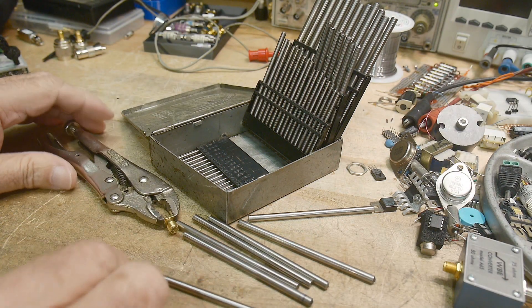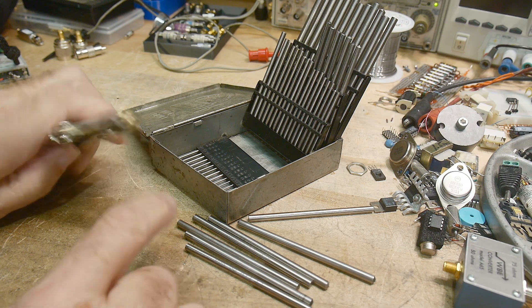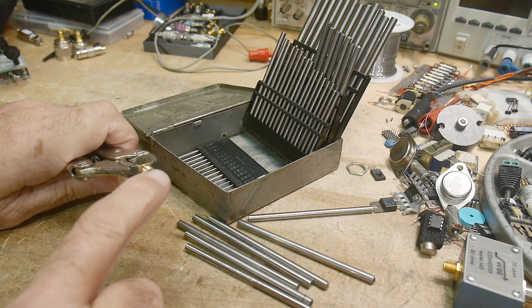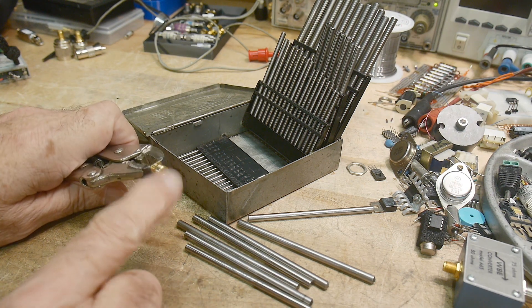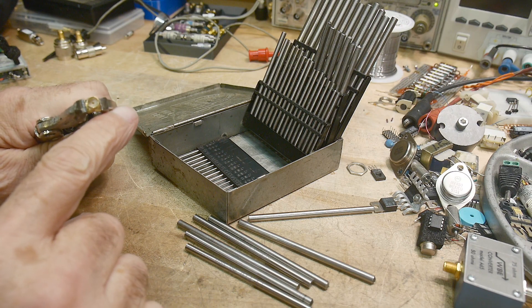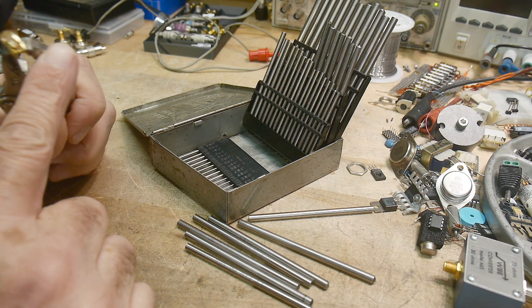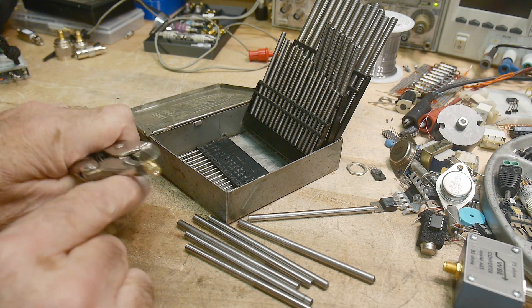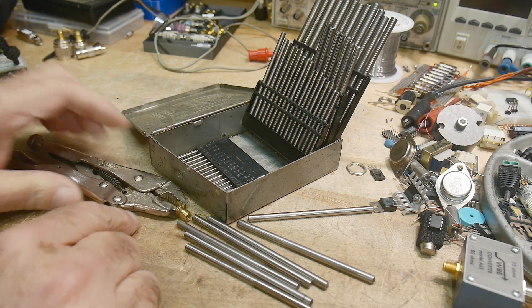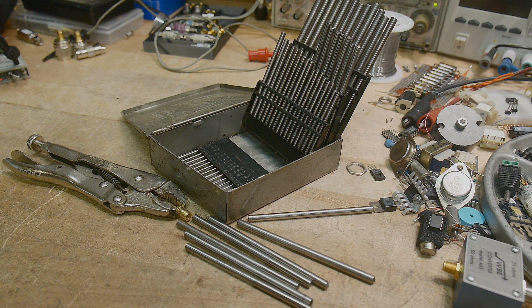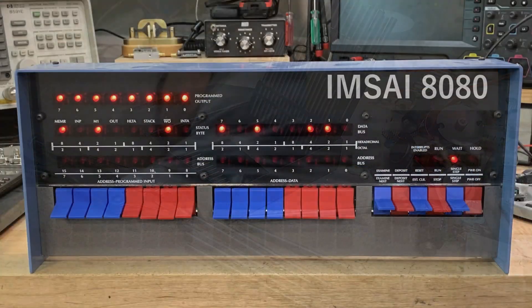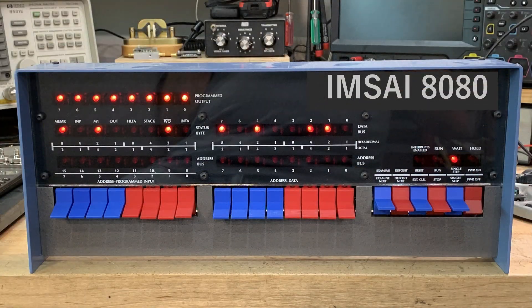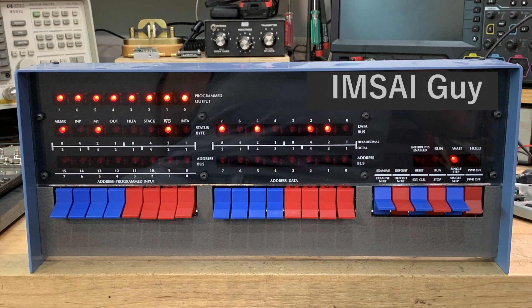So file that flat. But alright, well there you go. That's my technique for getting the dents out of your SMA connectors. Yeah, I've repaired quite a few that way. Bye-bye.